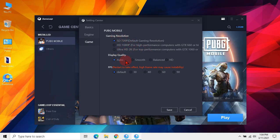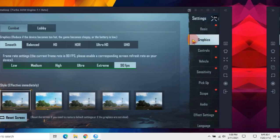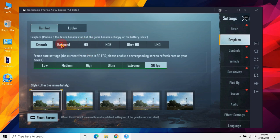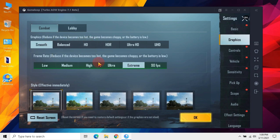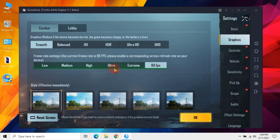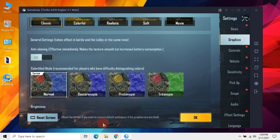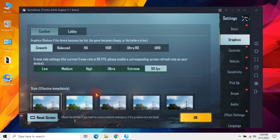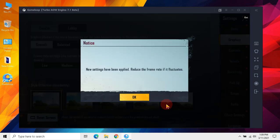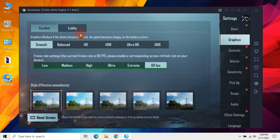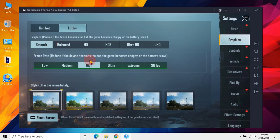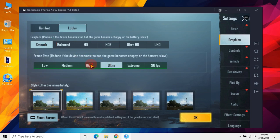Then in display quality use smooth and in FPS select default or 60. Let's move towards in-game settings. In combat use smooth and max FPS given by the game. Then in lobby use smooth and high to prevent extra heating in lobby.